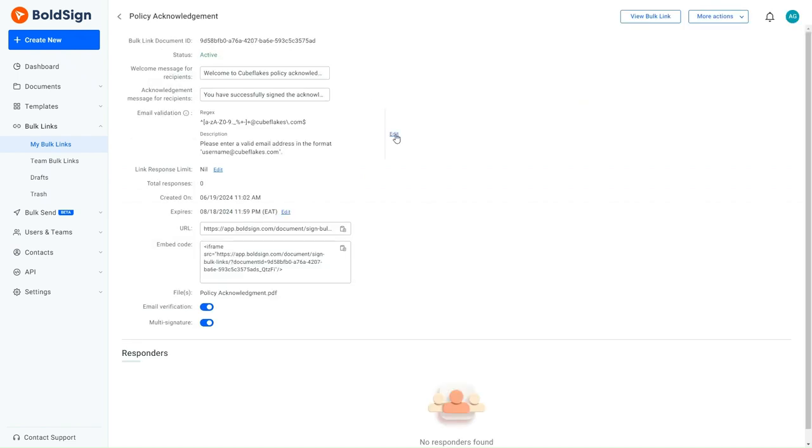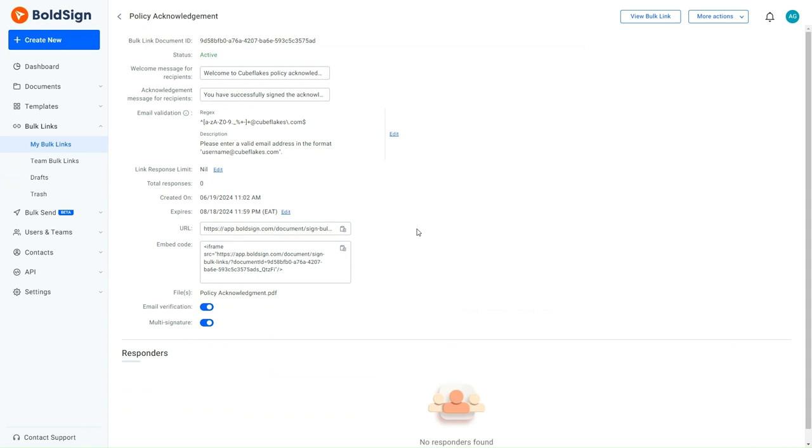With this done, the HR manager can send the link to the employees to sign the document, with the assurance that only those with the company's email format will get access and sign the document.